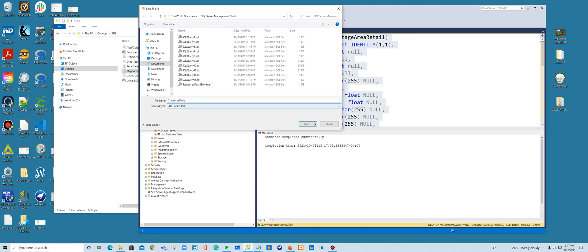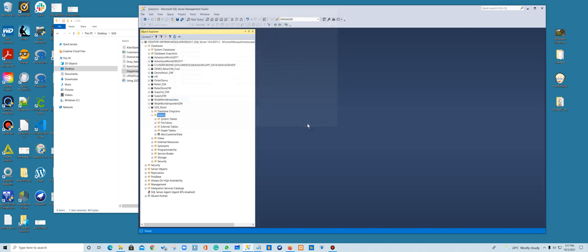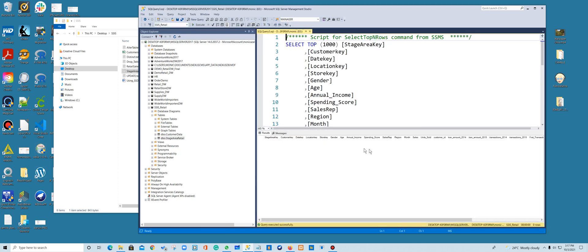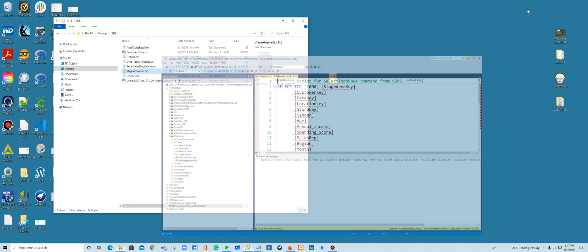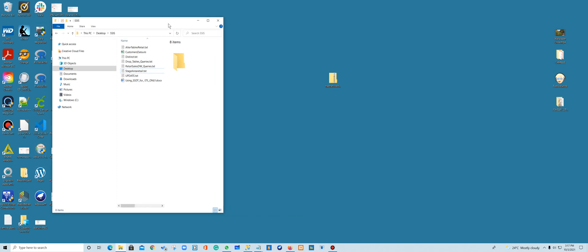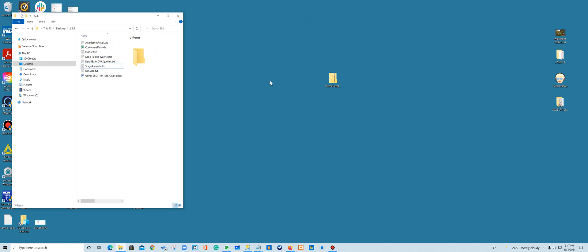I'm going to call this 'stage area retail' and save. Now if I refresh, I have my stage area, and if I look at the table it has no data. I'm going to make sure I've set up my table so I can proceed with the project. If you're running out of space, I recommend closing it and reopening your database so it runs faster.